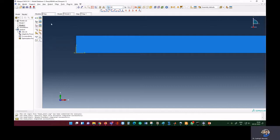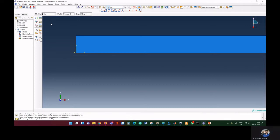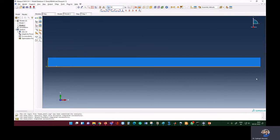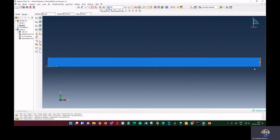If we want to plot a load versus displacement graph, we have to make a request in Abaqus so that it stores the data for us. Our interest is to plot load versus displacement. We are applying the load at one end, but Abaqus cannot directly take the load and plot it as a load versus displacement graph.